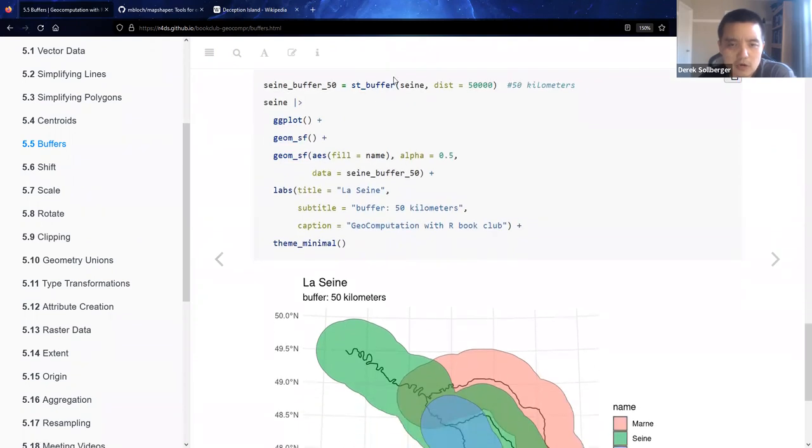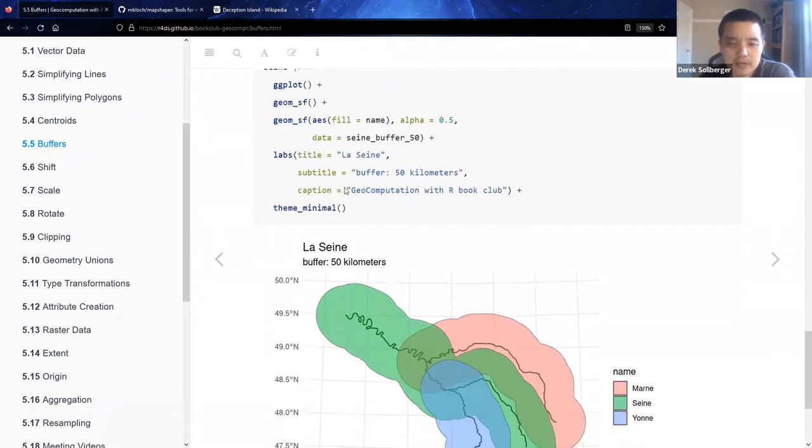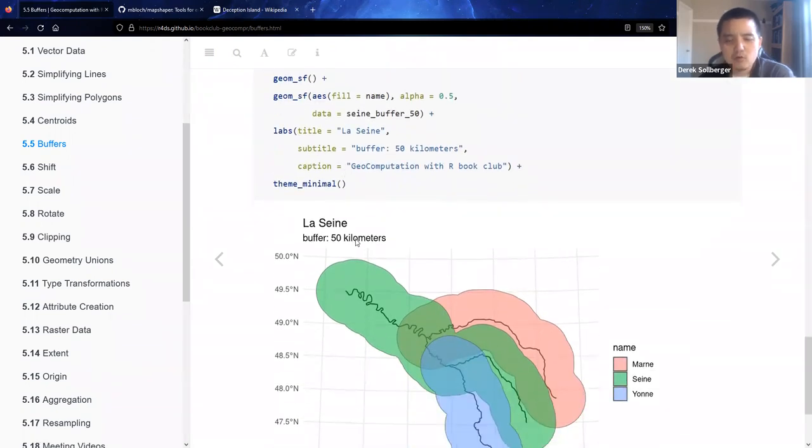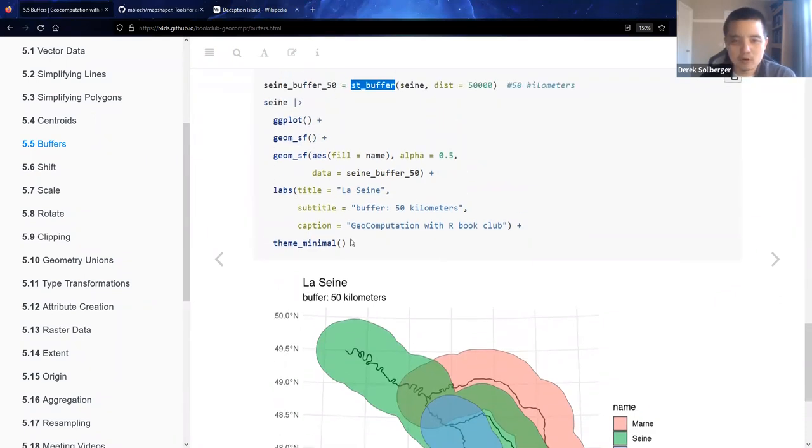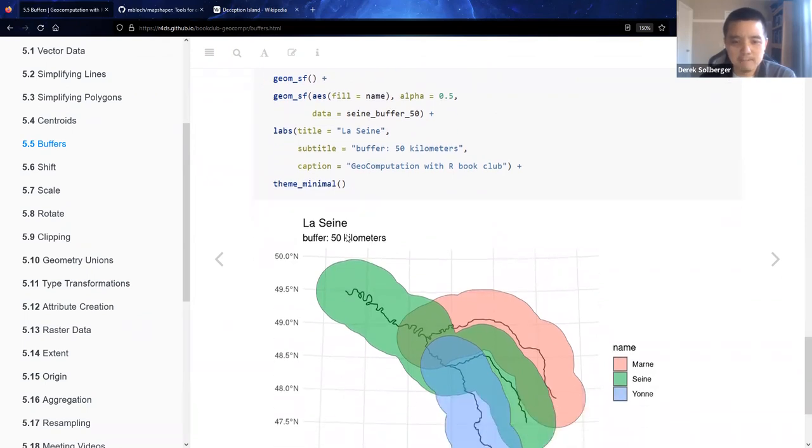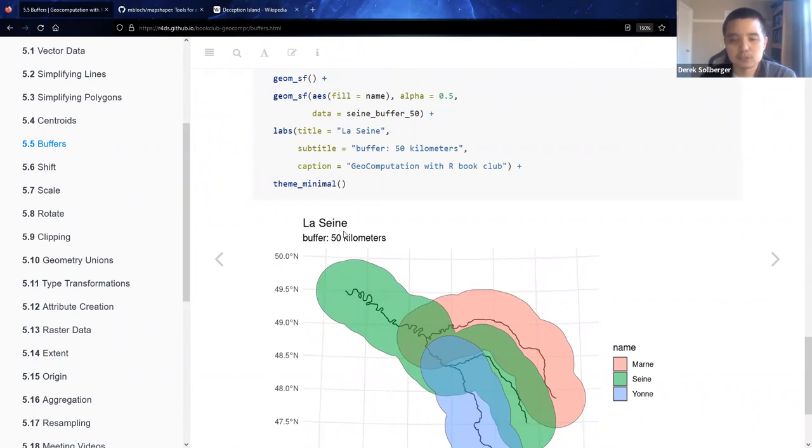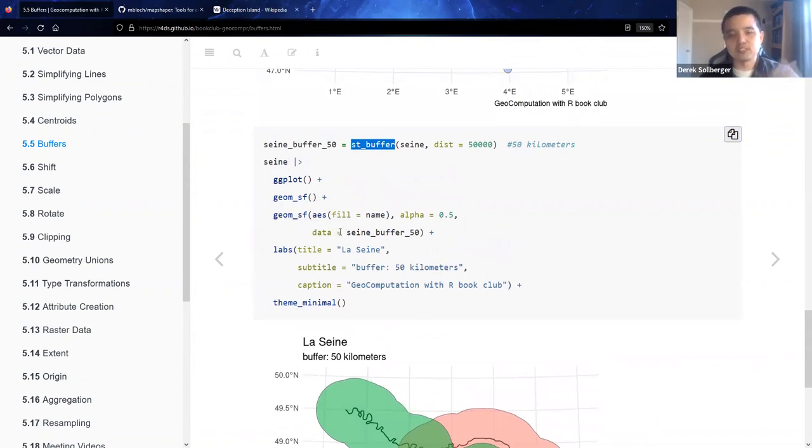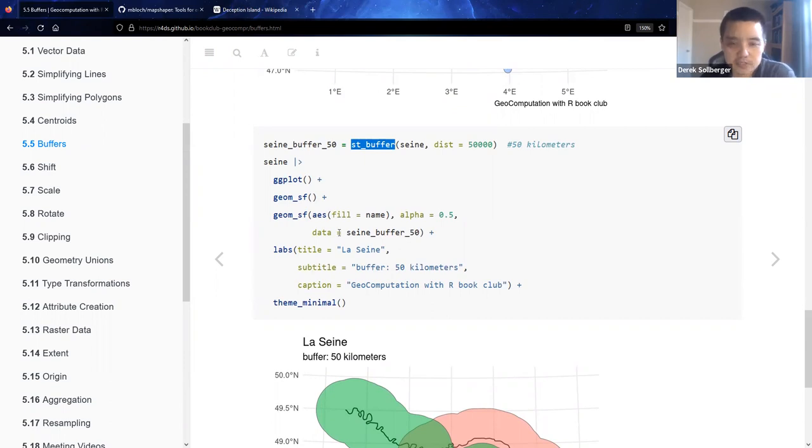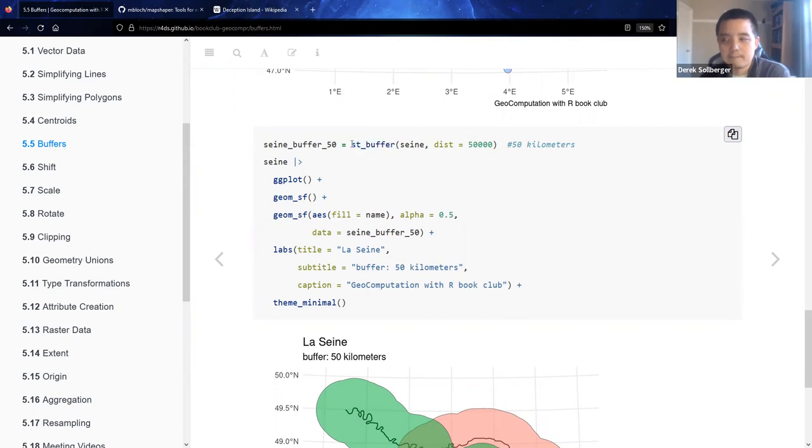I also went ahead and produced another example with a buffer of 50 kilometers so that we could compare and contrast. Now, looking through the help file of the ST buffer command, there are ways to adjust how the buffer itself is made for some sort of proportions or percentages. However, if you're worried about computational time and making a buffer for a much larger data set, you might have to downsample the original data first and then make the buffer if that's what your concern is rather than messing with the parameters of ST buffer itself.